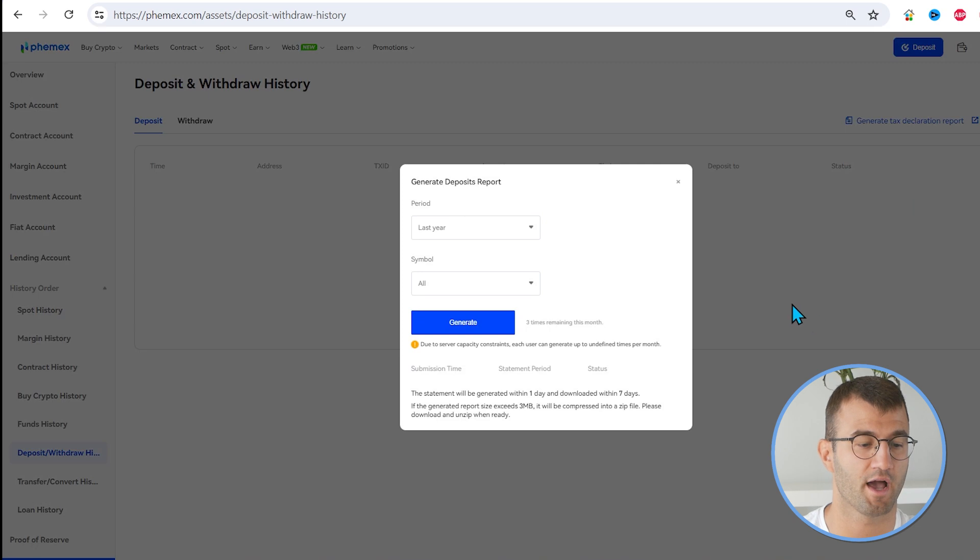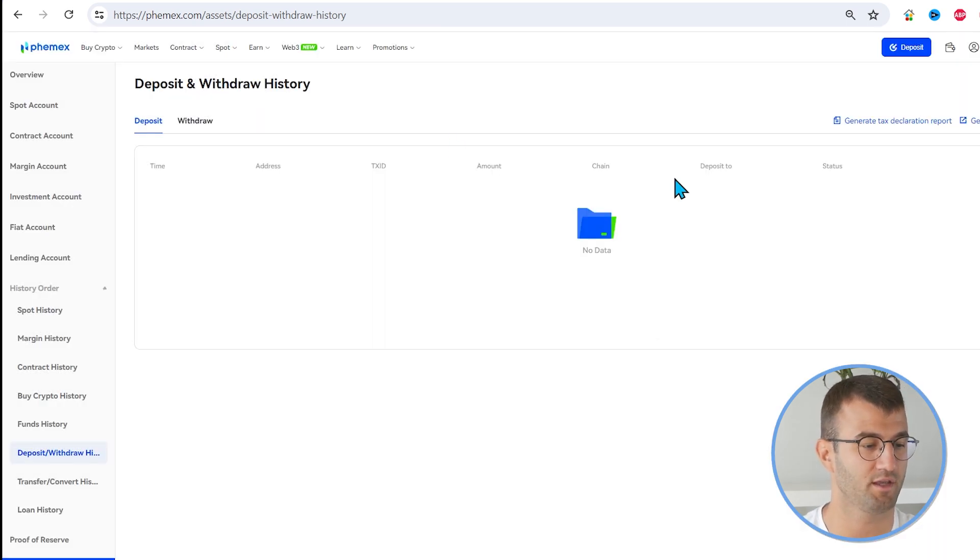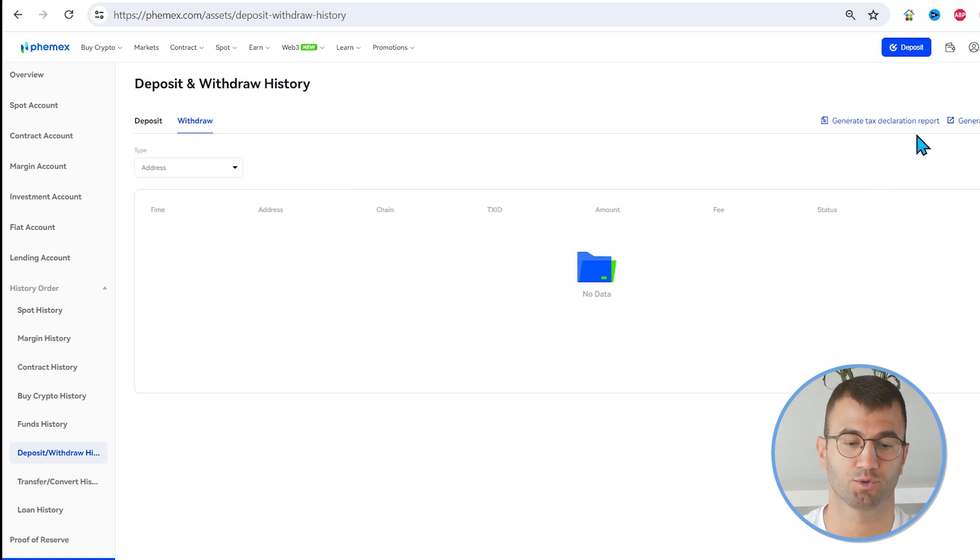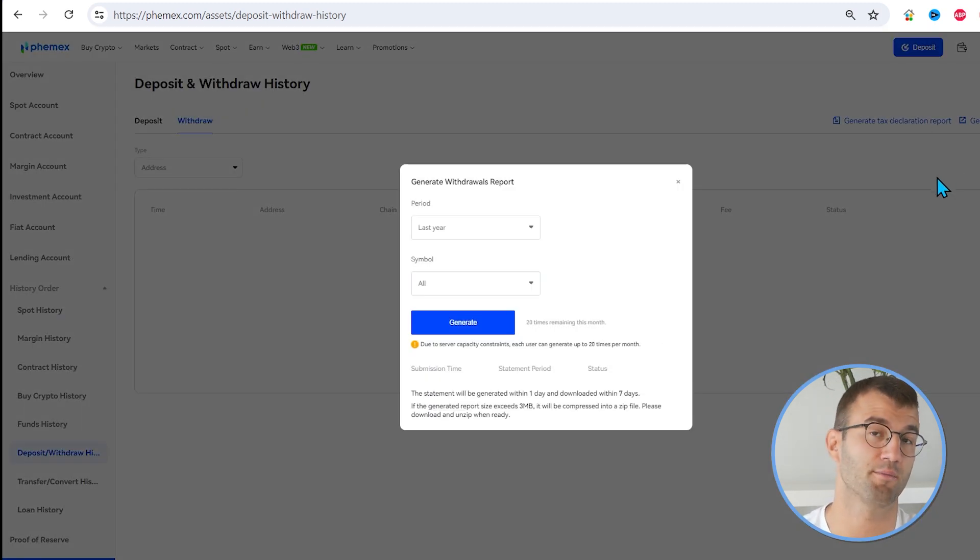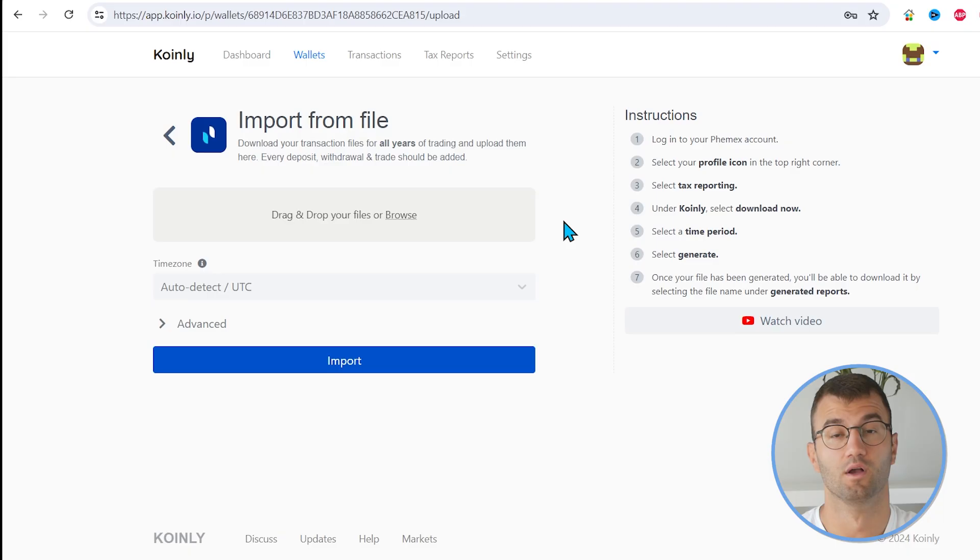So once again, click on that, select the appropriate time frame, Generate. And then we have the Withdrawals File. So once again, Generate Withdrawals Report and select the time frame that's appropriate and Generate.